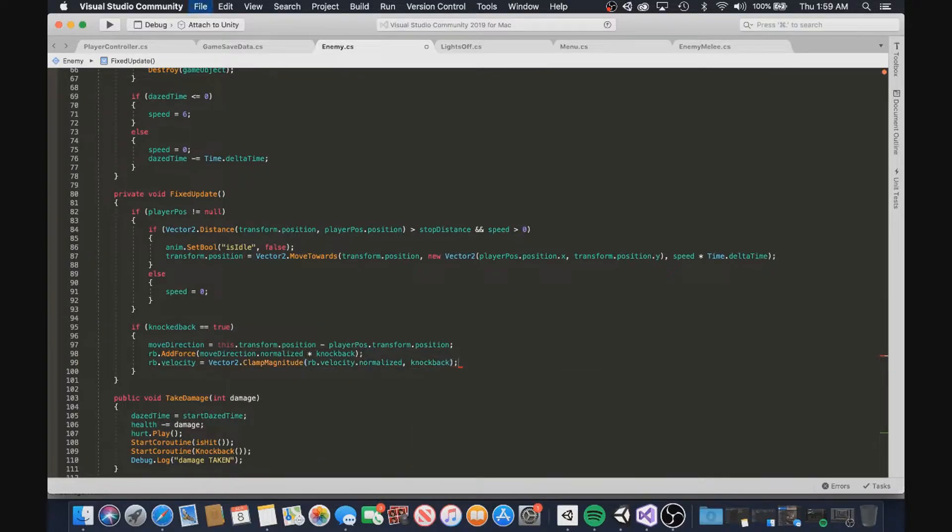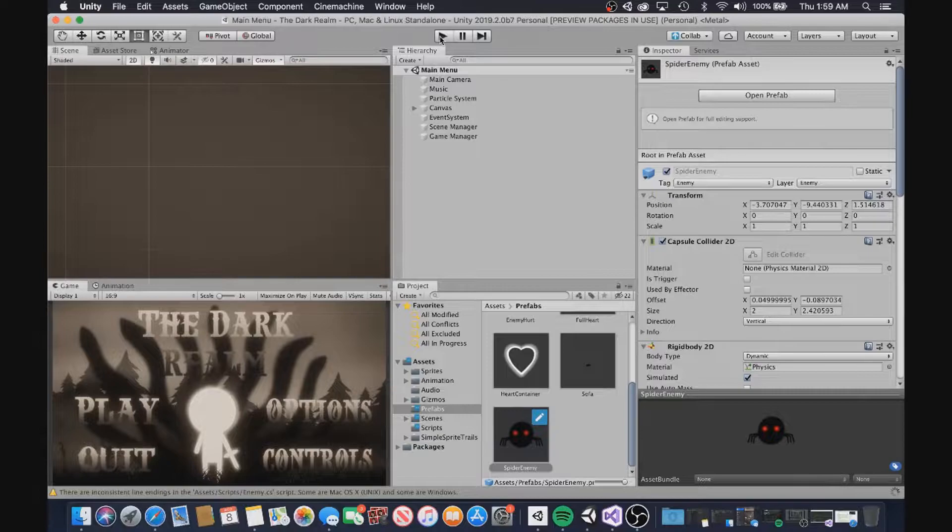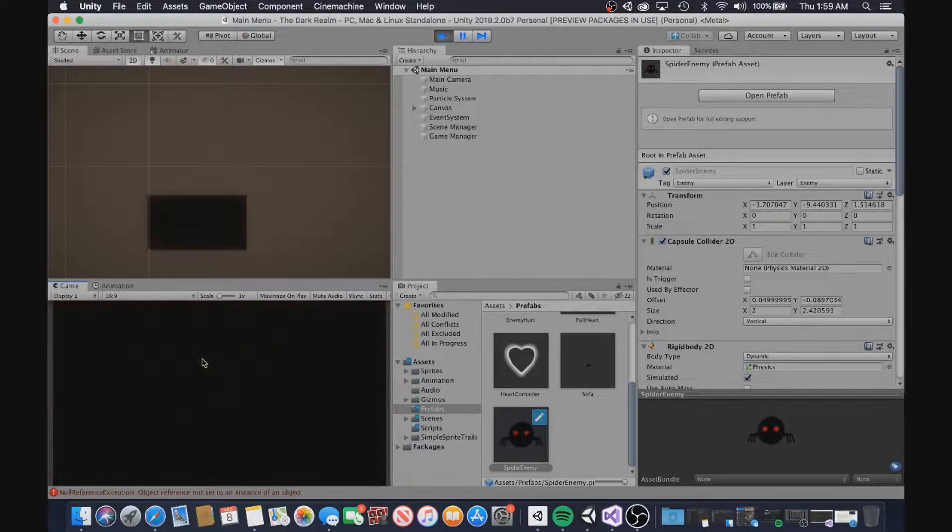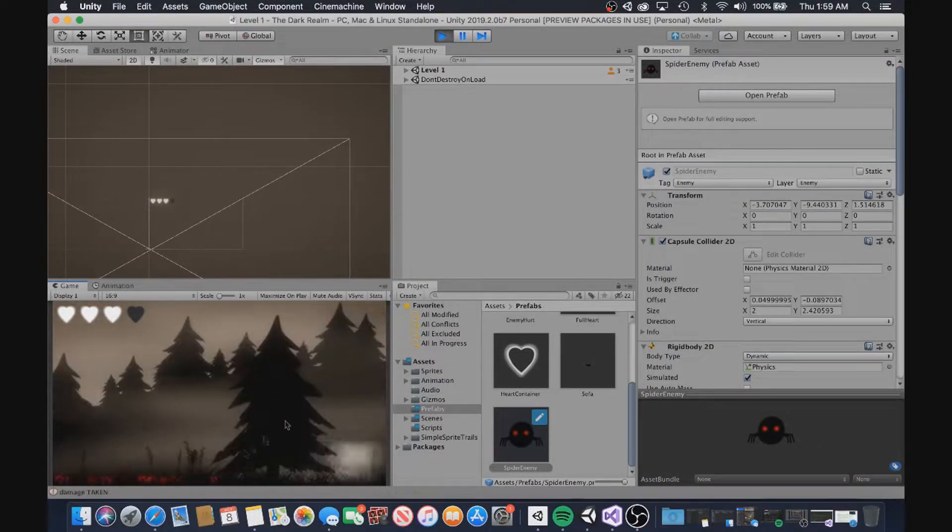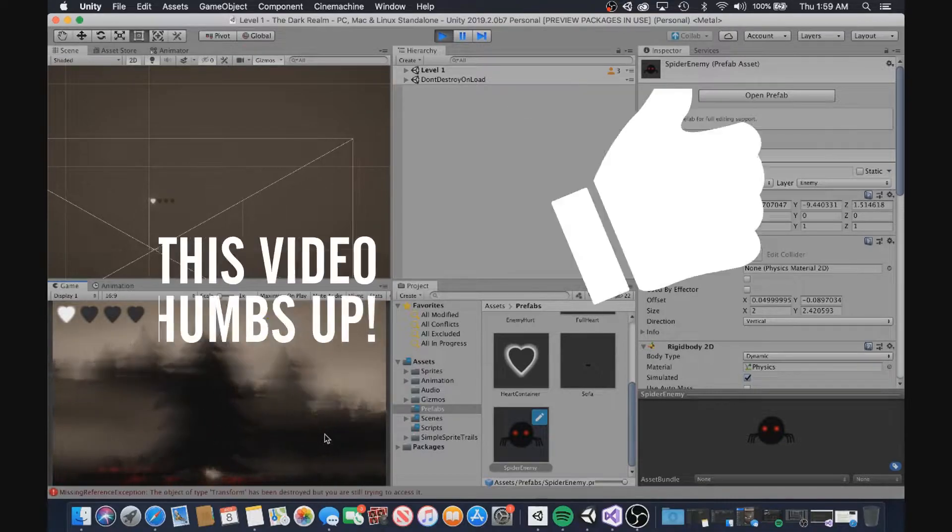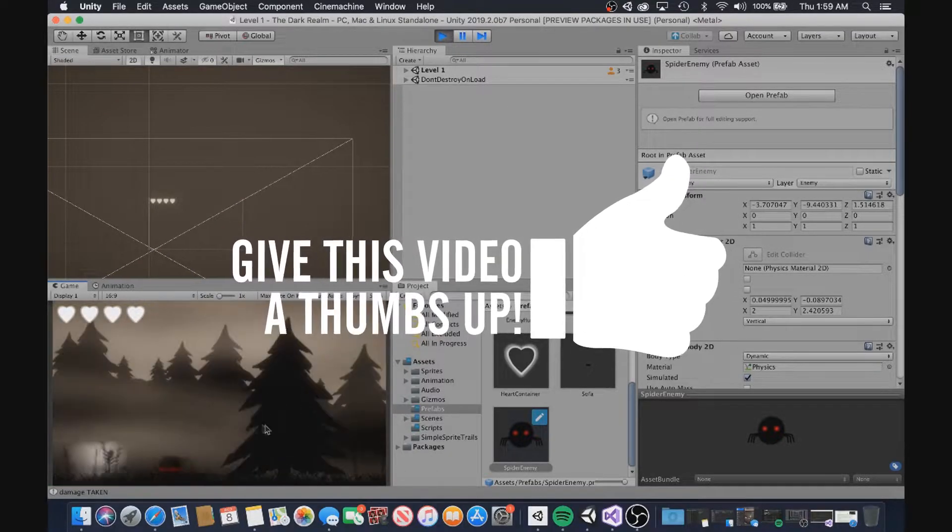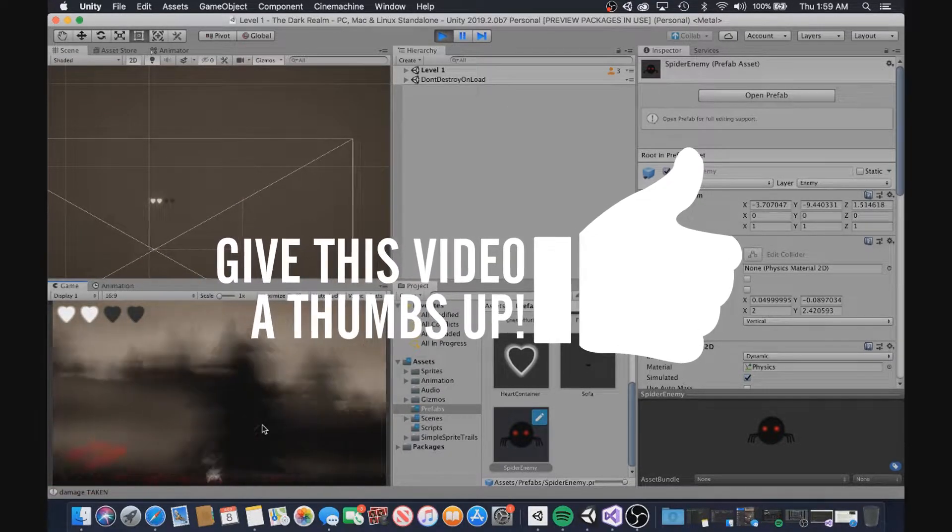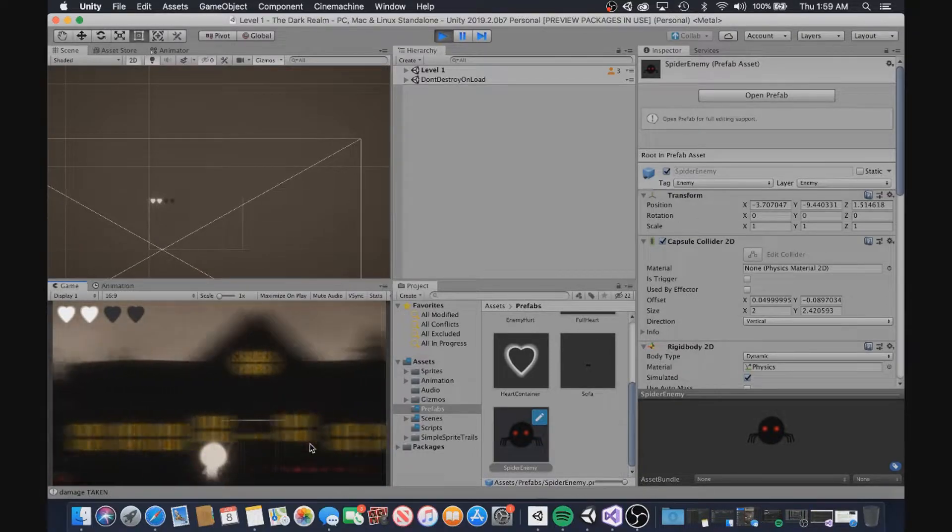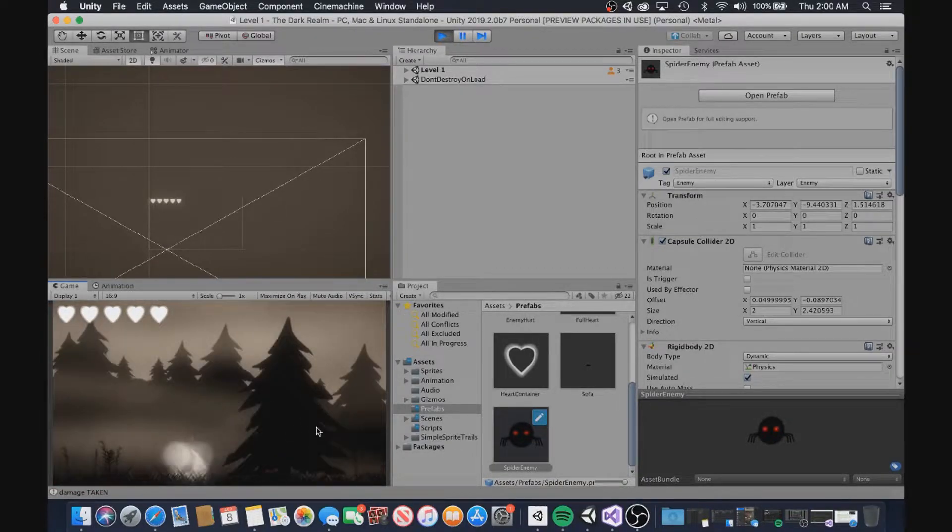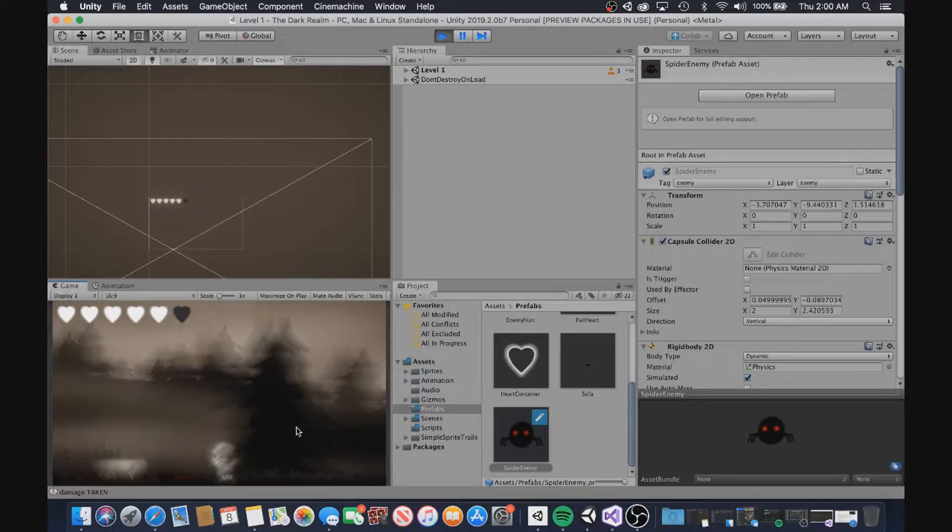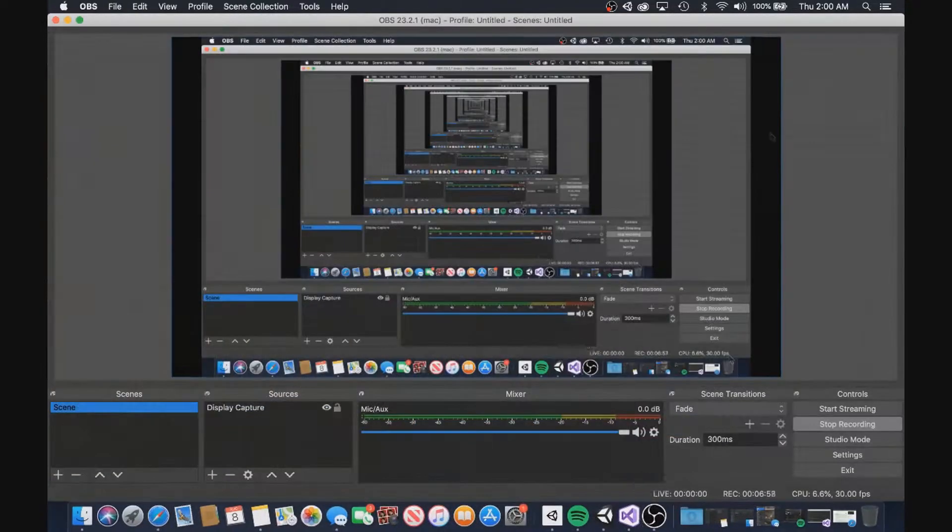But then I rethought the situation. I realized that maybe it had nothing to do with the dash. Maybe it was just a bug that was occurring when adding a force to the spider for knockback. So once again, I took the question to Google and finally found a solution that worked properly, so I implemented it into my knockback code and tested it. And thankfully, it worked way better than expected and combat felt smooth and non-buggy.